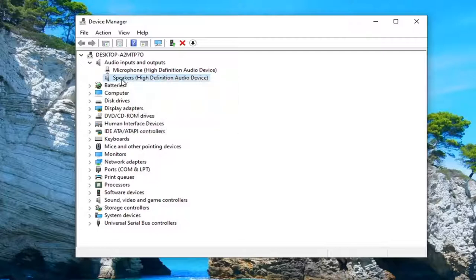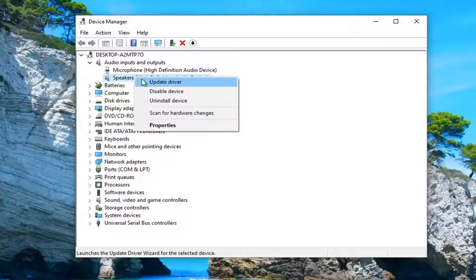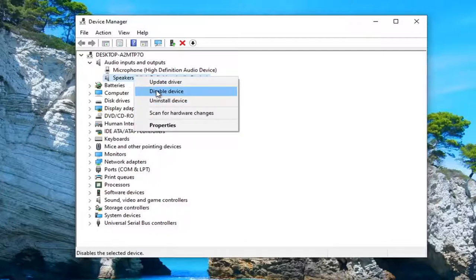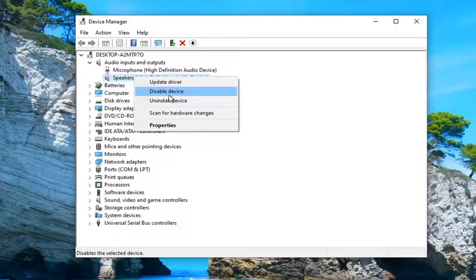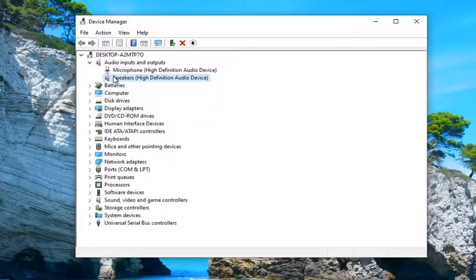Select scan for hardware changes. And you also want to right click on the speaker device as well. If you see an enable device option, you want to select it. Since this is disabled device, that means it's presently enabled, so we don't have to do anything with that.